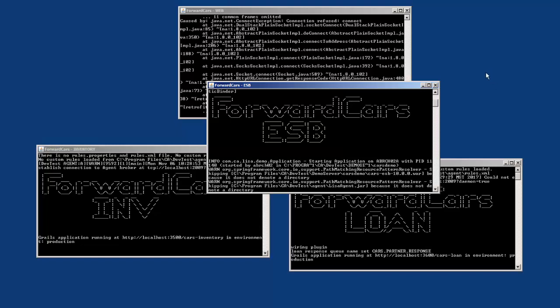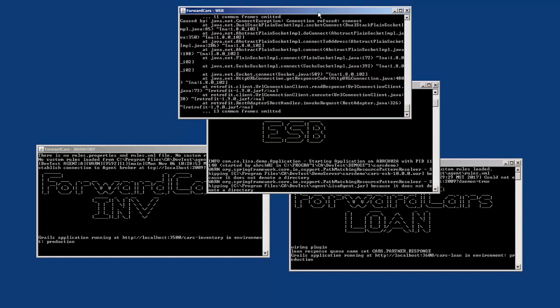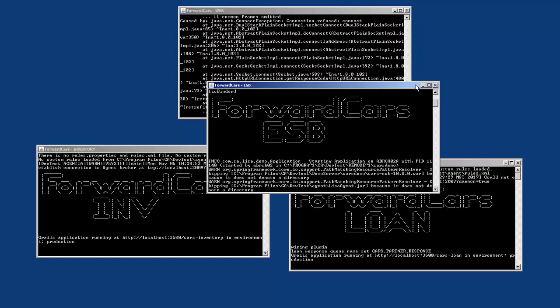We're going to inject the recorder between the web layer and the ESB. The web layer will send requests to the recorder, which will capture them and send them to the ESB. The ESB will then send them to the inventory database, and the response comes back up through the ESB, through the recorder, and back up through the web layer — so the response is also captured. Essentially, the recorder sits and listens between the web and the ESB layer to capture all the data passing through the application, making it available to create the virtual service.